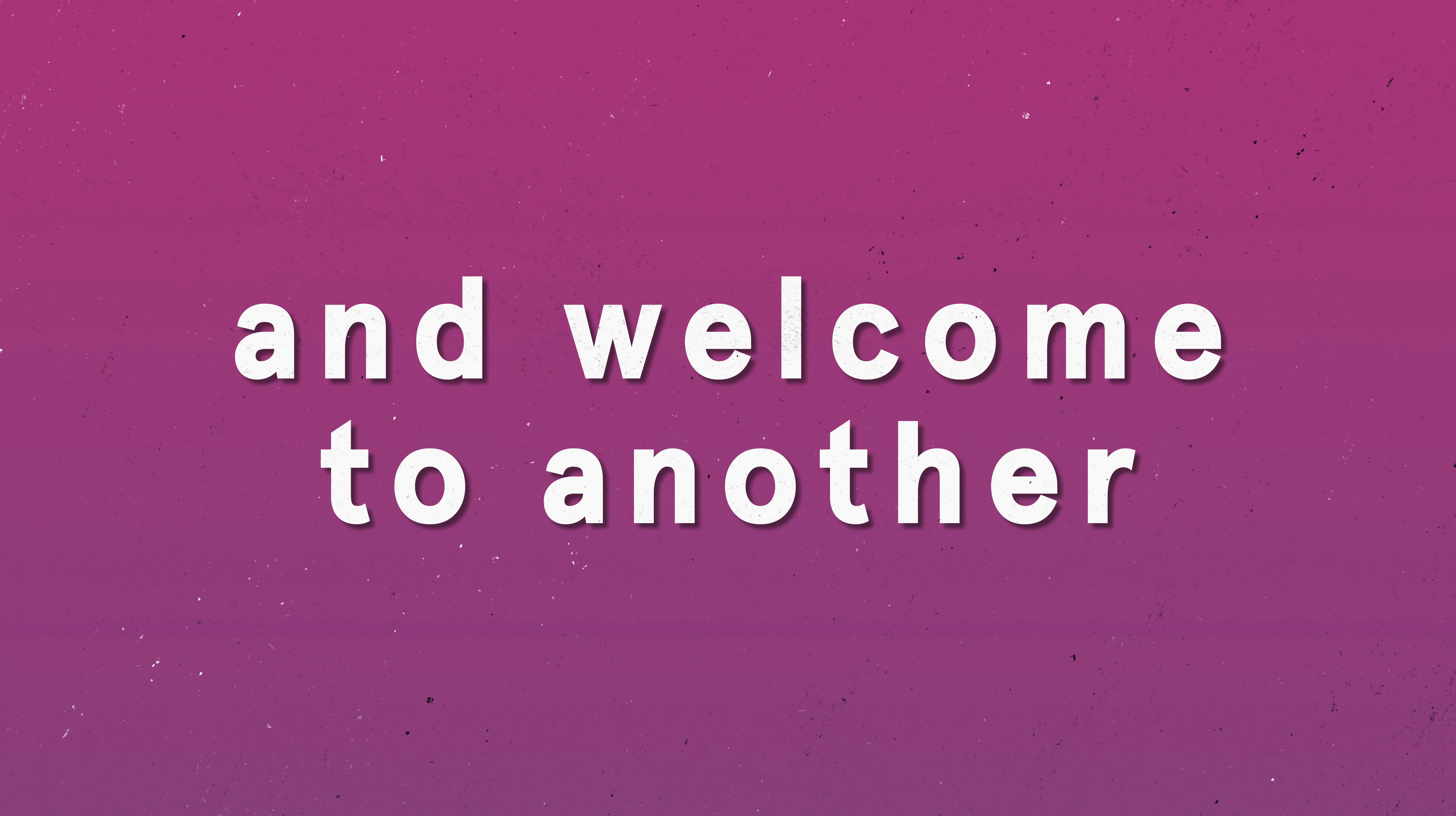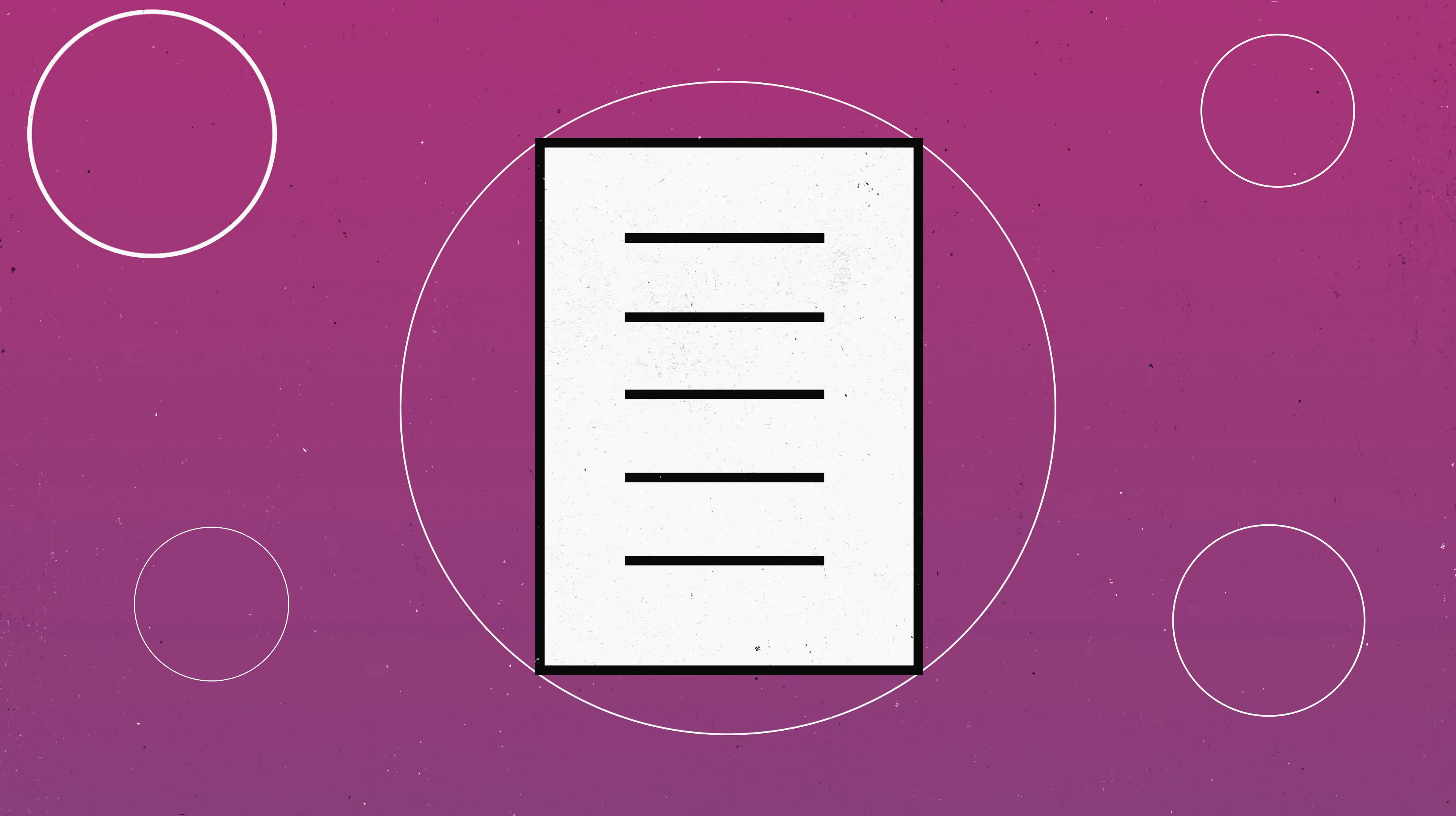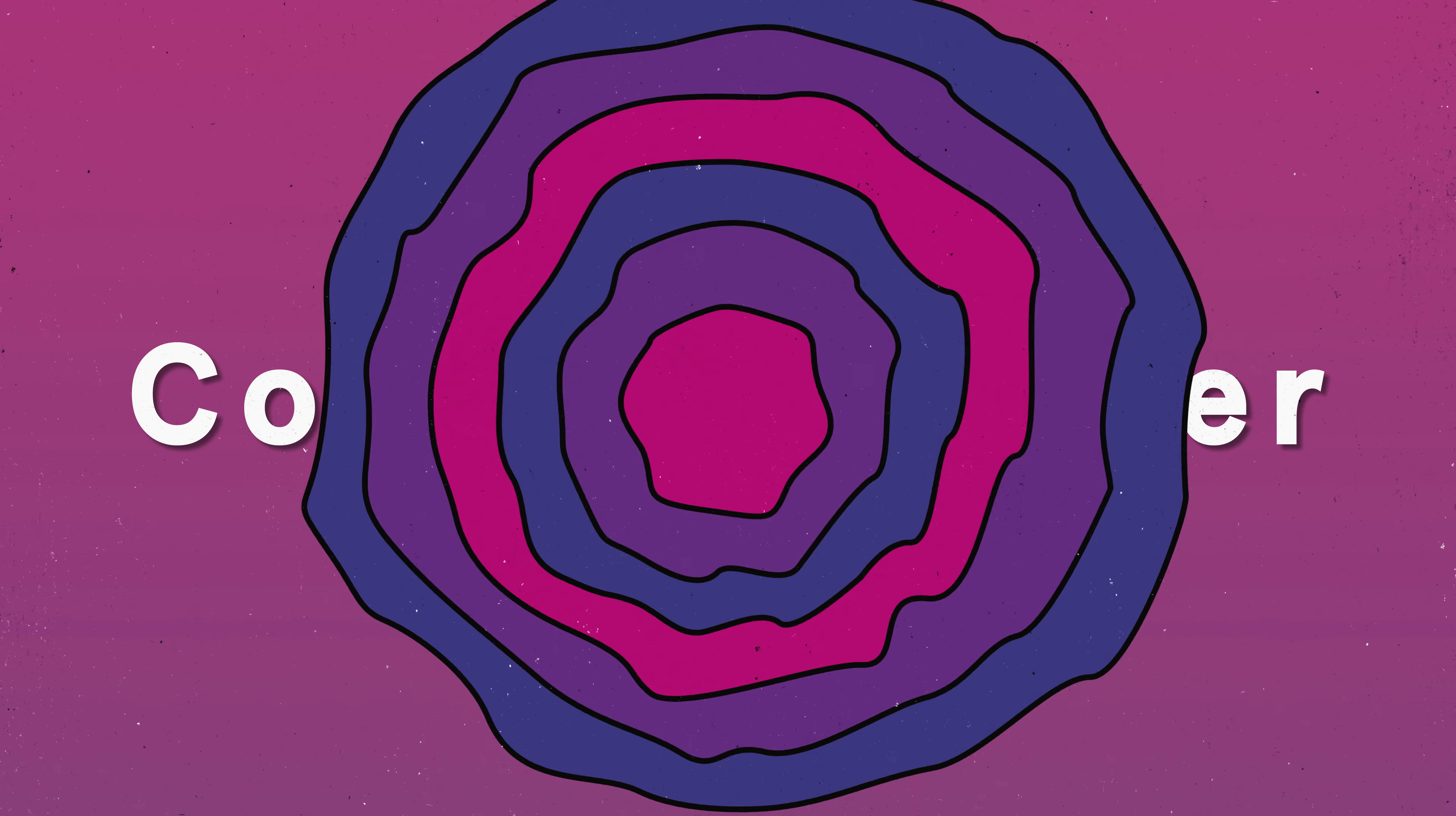Hello, and welcome to another Steno video. Today we're going to talk about the best ways to handle legal exhibits in a deposition to make your life as a court reporter just that much easier.